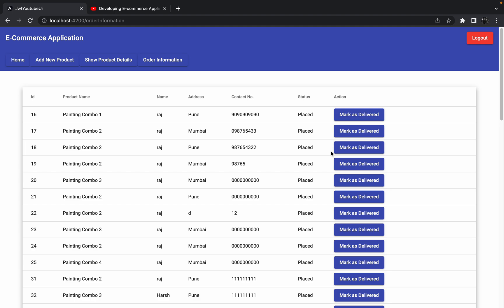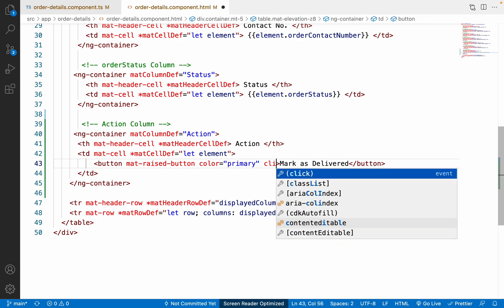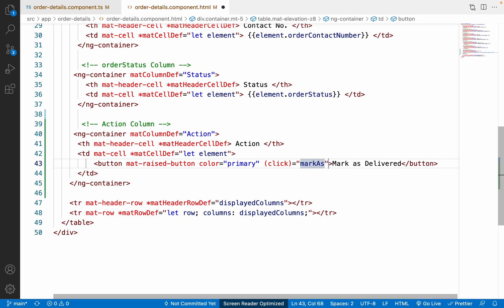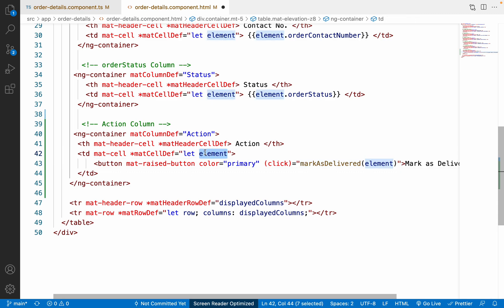We can see the button is now added at the end of each row, and the column title 'Actions' is also showing. Next, we want to add a click event on this button. When the user clicks it, we'll call a method `markAsDelivered` and pass the entire row element to it.